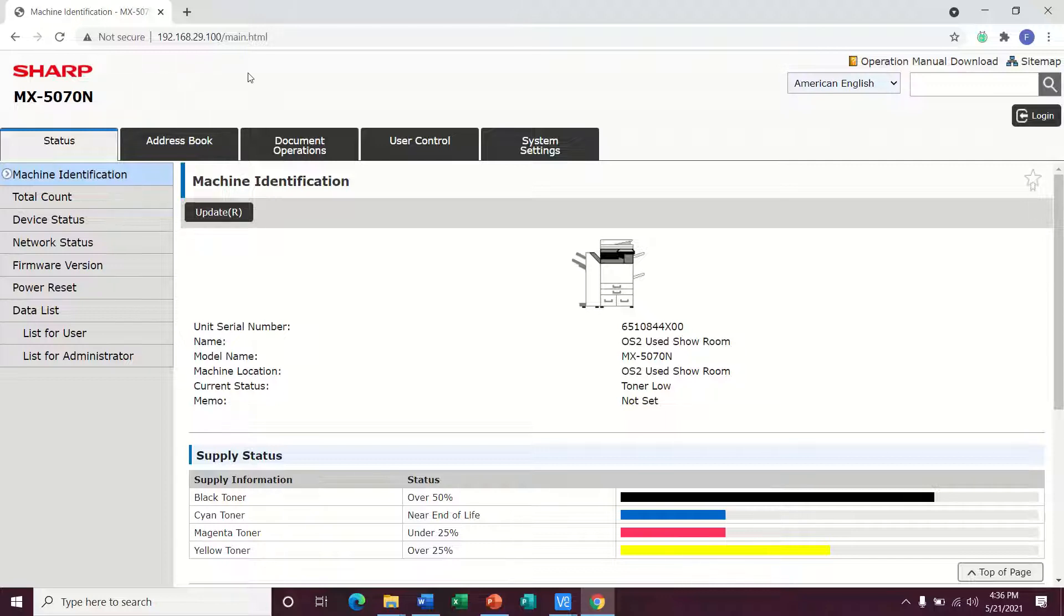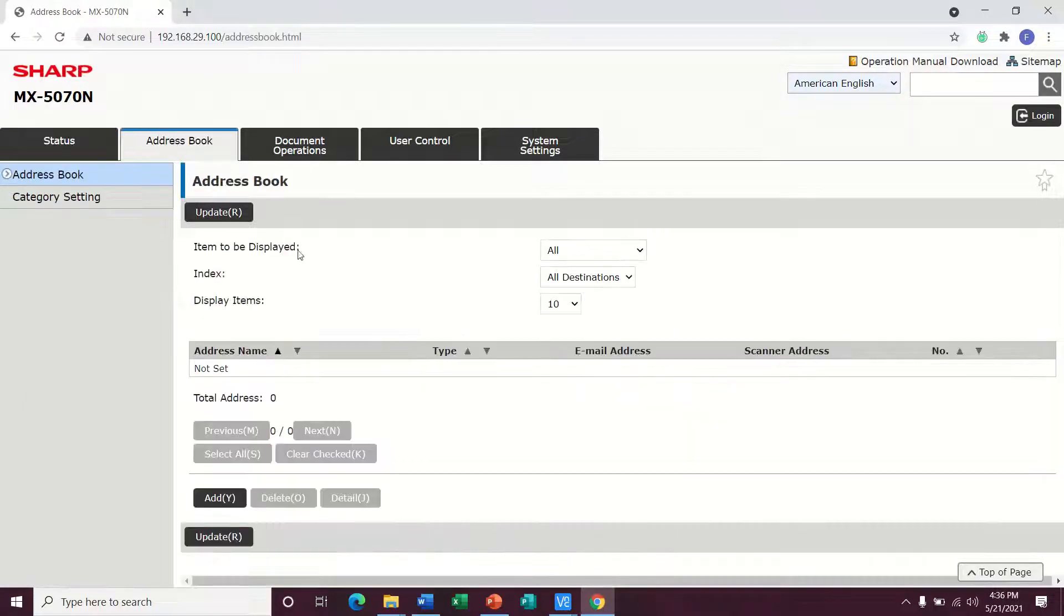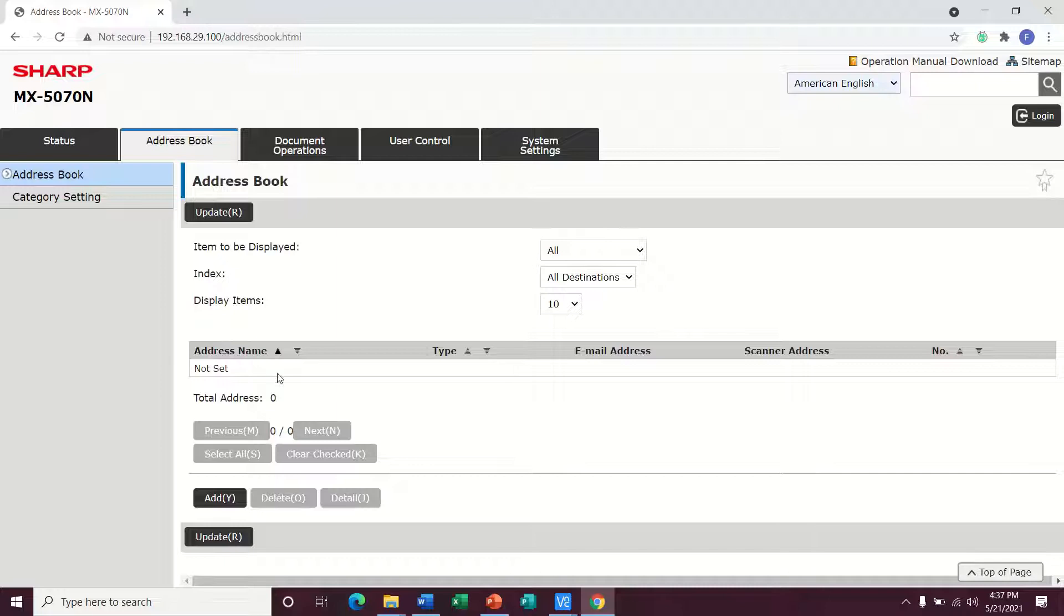From this page, you can go right to the address book and as you can see, there aren't any emails in here currently.